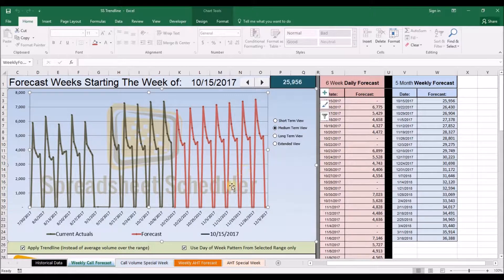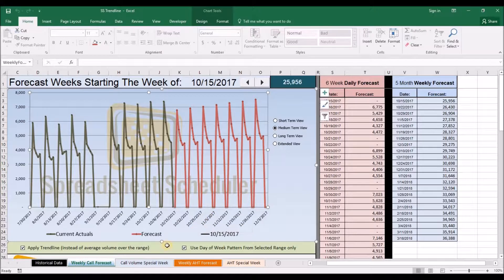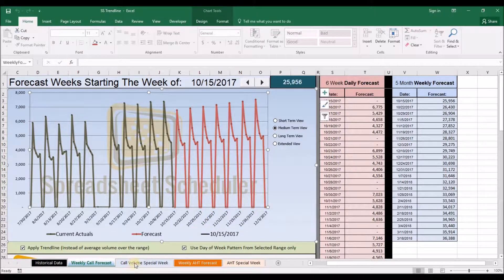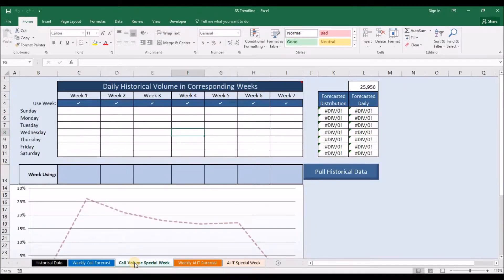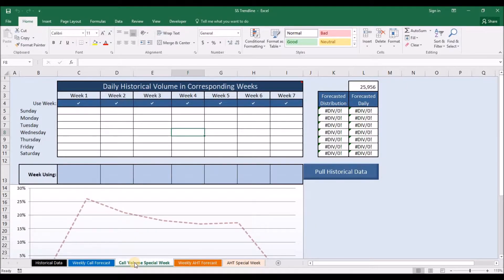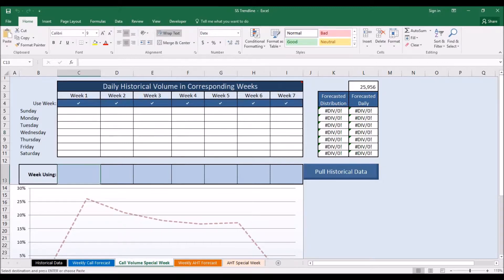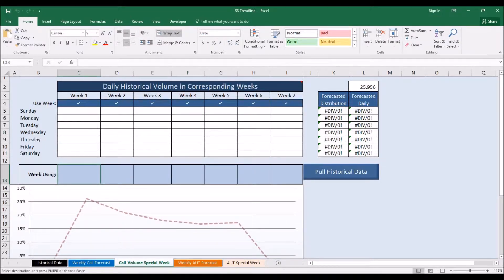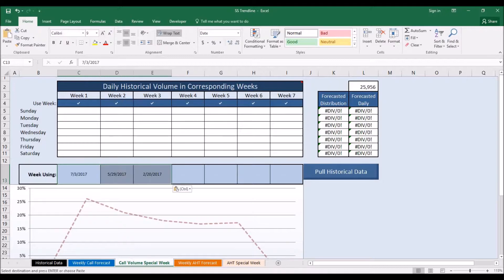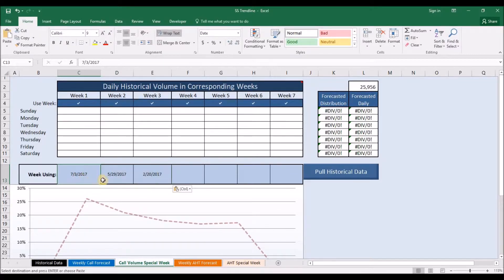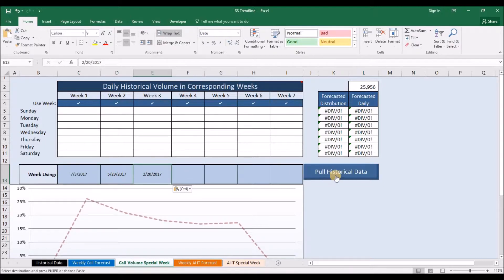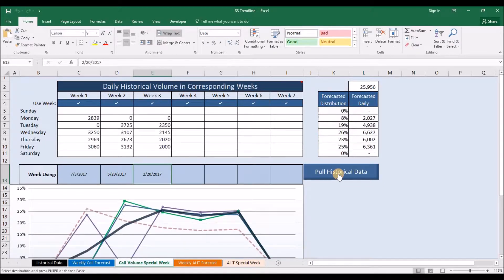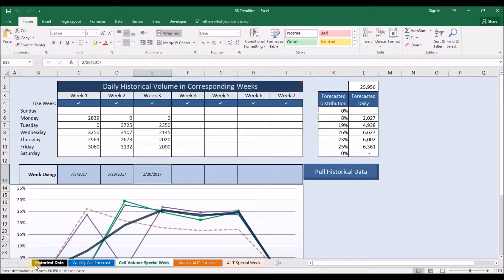There is also a special week tool that allows you to plug in what historical weeks you want to use to determine how to forecast a particular week. So if you are forecasting for Labor Day, you might want to pull a couple of previous holidays. This is done by inputting in the dates you want to pull the data for and then simply clicking pull historical data and it will pull it all from your historical tab.